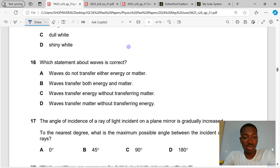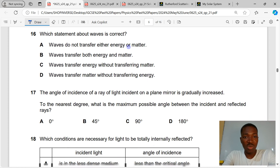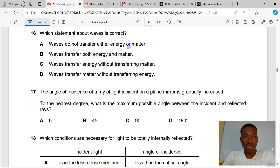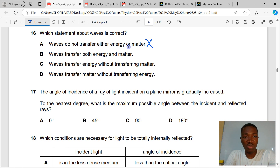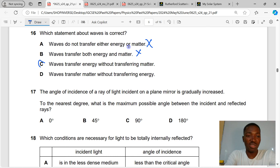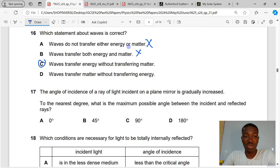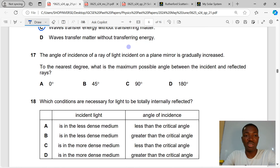Question 16. Which statement about waves is correct? Waves do not transfer either energy or matter. Waves transfer energy but no matter. Waves transfer both energy and matter. Waves transfer energy without transferring matter. C is the correct answer to question 16.